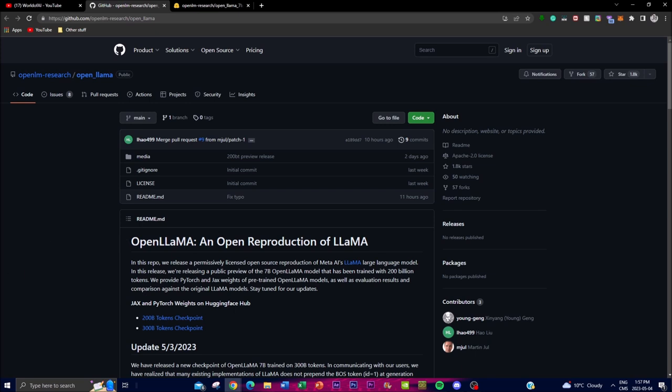Overall, the OpenLLaMA project provides a lot of valuable resources for language model researchers, and by opening the source it makes it accessible to a huge range of people for a lot of different use cases. I highly recommend keeping a tab on this as it's going to be remarkable what they accomplish.